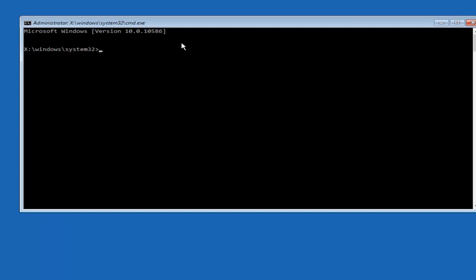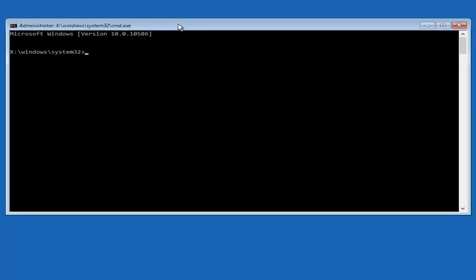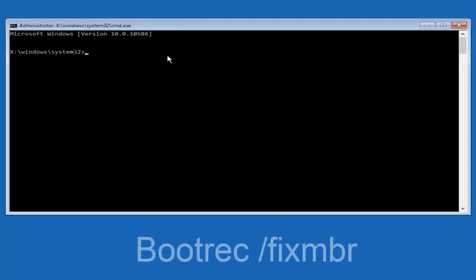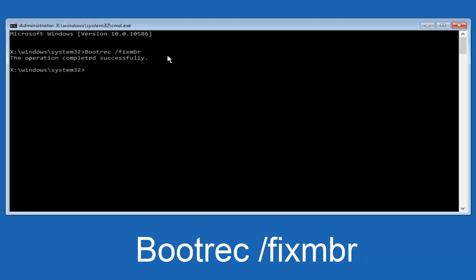So now that we have an administrative command prompt open, we're going to type in bootrec, B-O-O-T-R-E-C. Then we're going to do space forward slash fixMBR. And then we're going to hit enter on our keyboard. So we can see the operation was completed successfully.